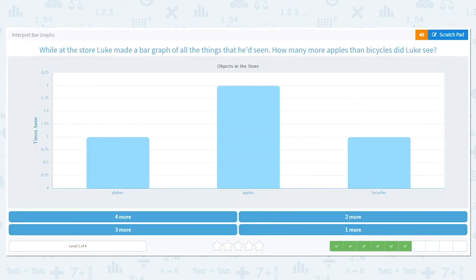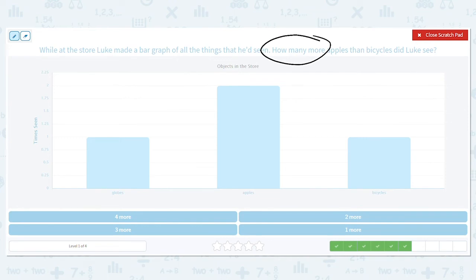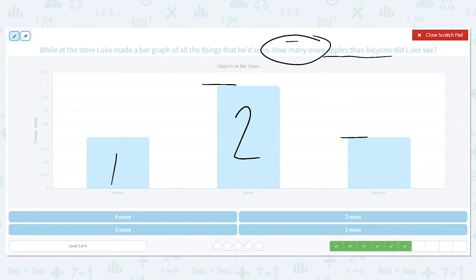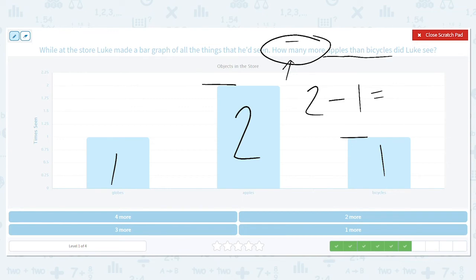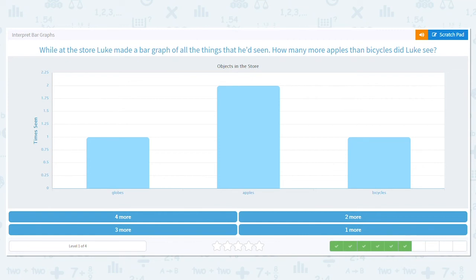While at the store, Luke made a bar graph of all the things he had seen. How many more apples than bicycles did Luke see? Key phrase again: 'how many more' — that means we're comparing, so do we add or subtract? Subtract. What are we comparing? Apples to bicycles. How many apples? Two. How many bicycles? One. So comparing apples to bicycles, what do we do with two and one? Subtract. What is two minus one? One. Good job — he saw one more.